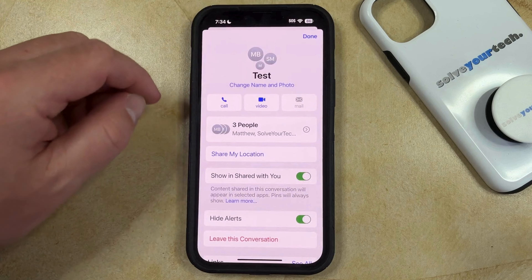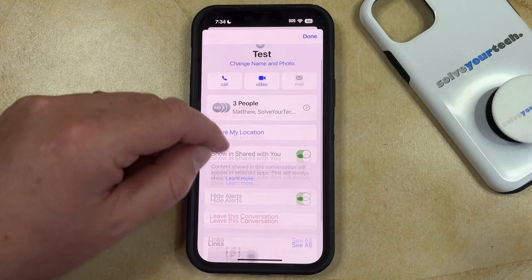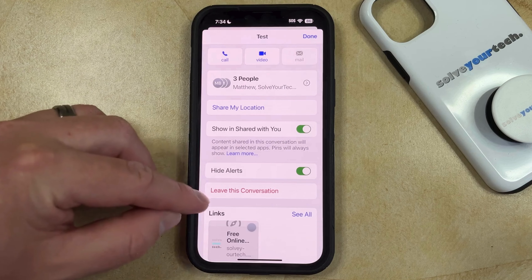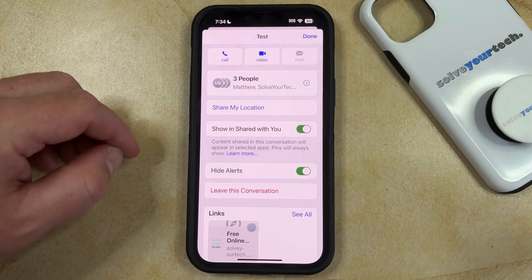That's going to bring up this menu, and if you scroll down a little bit, you'll see a Leave This Conversation option.